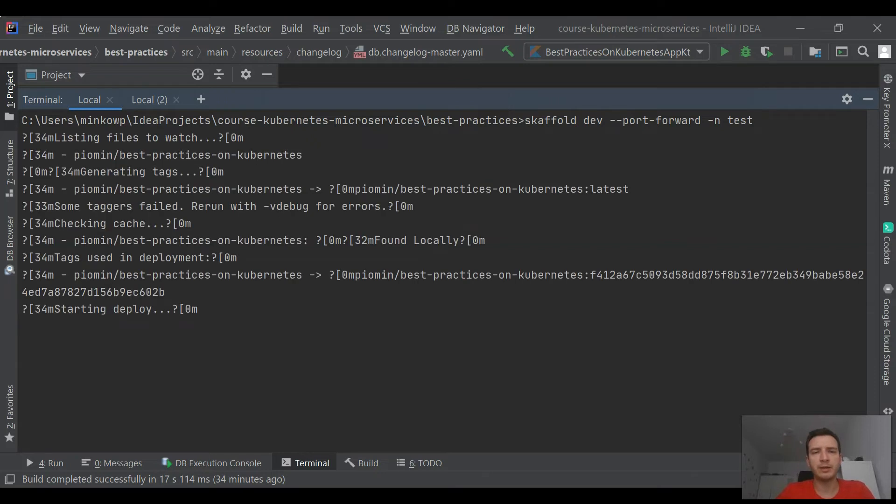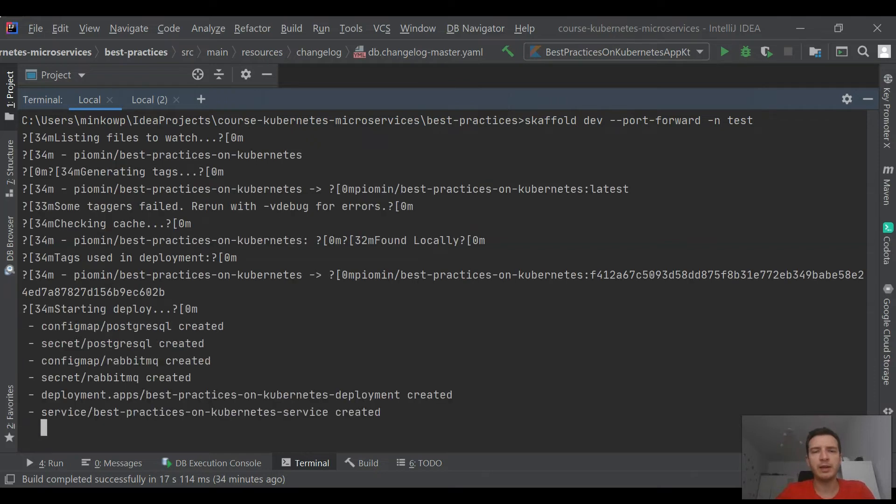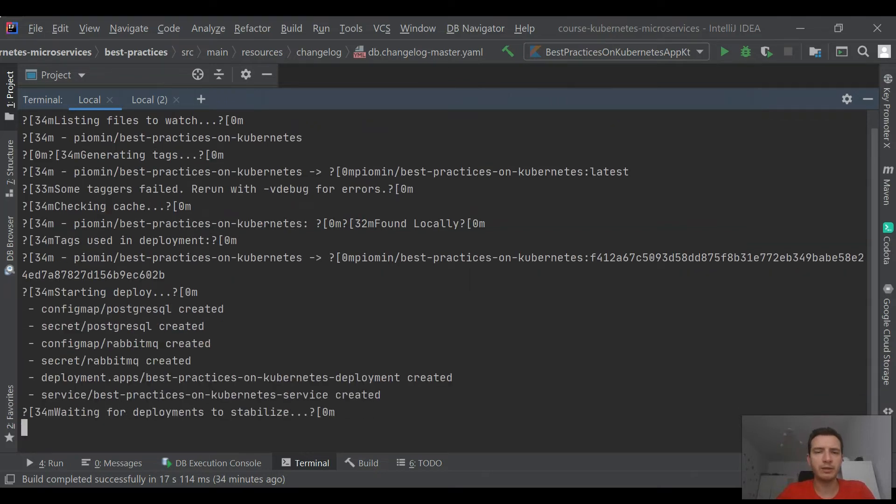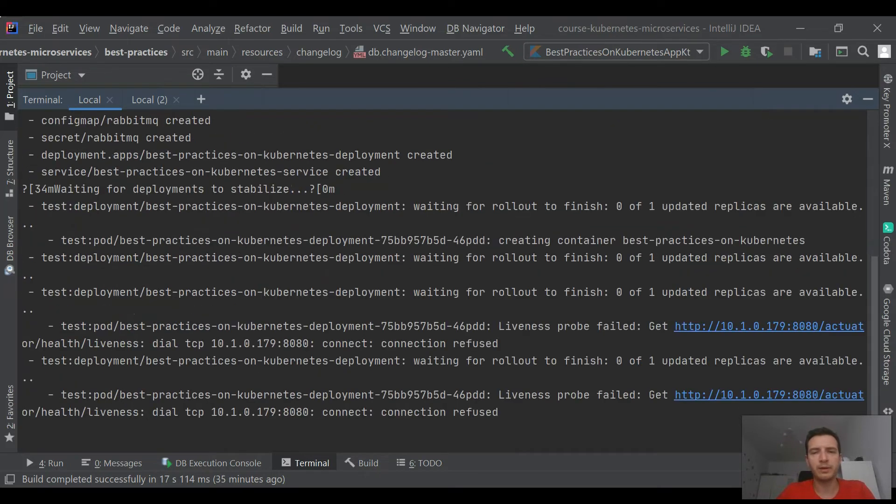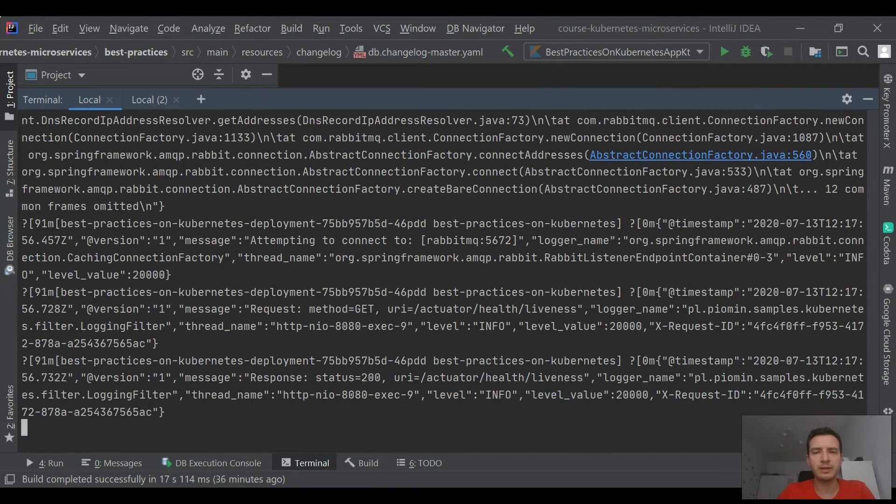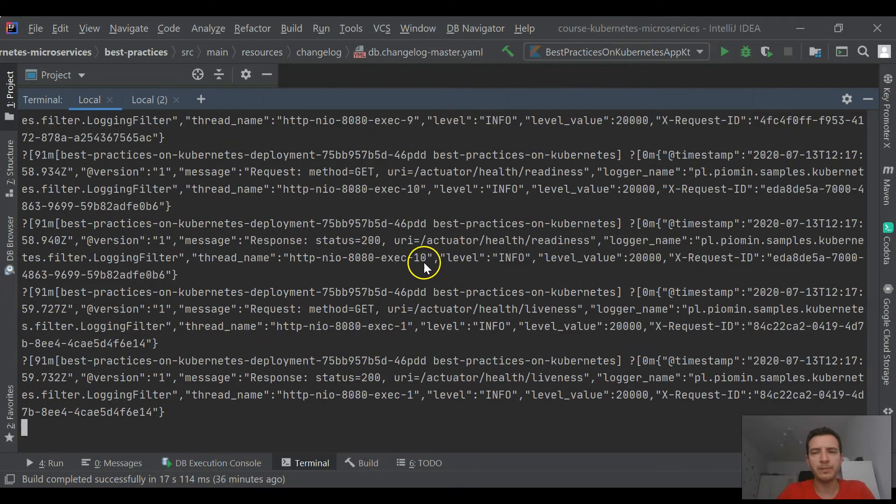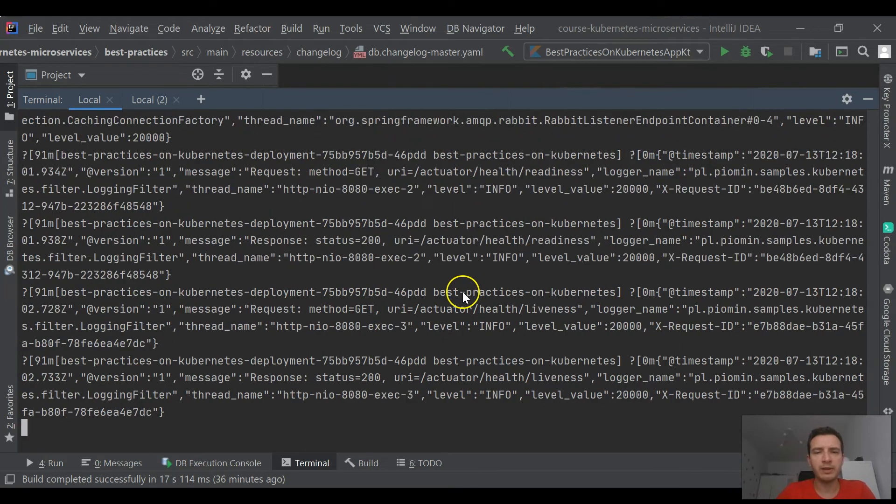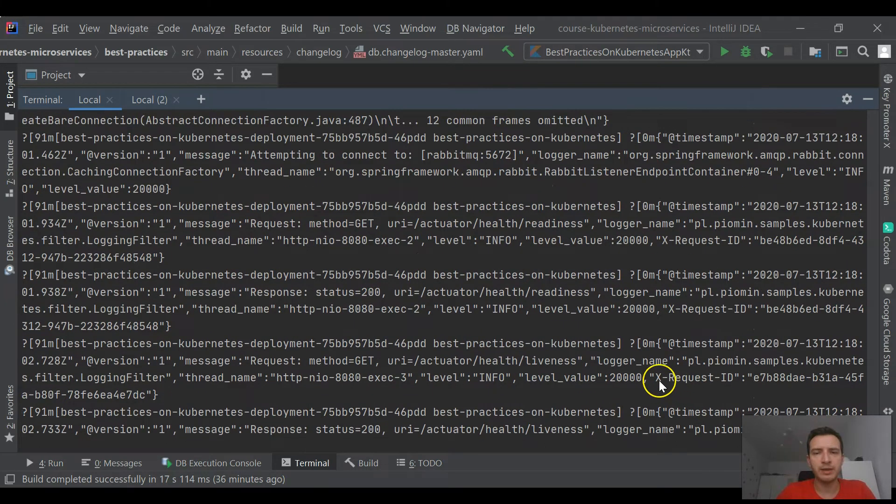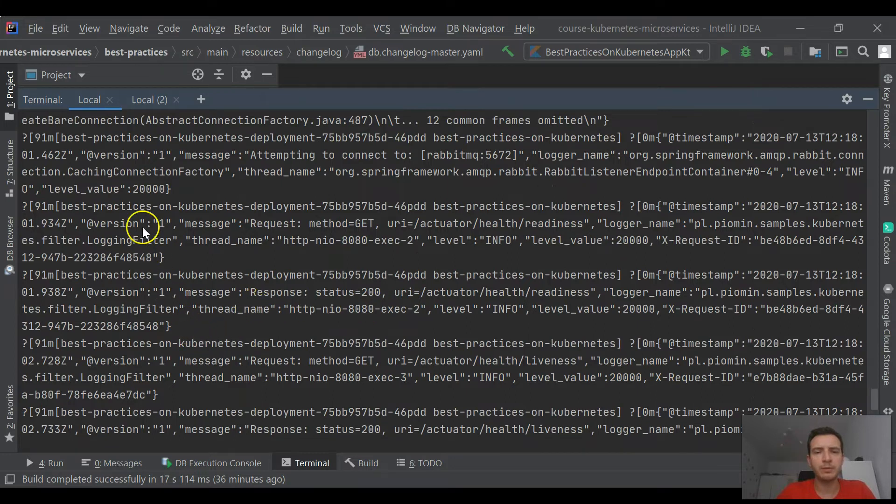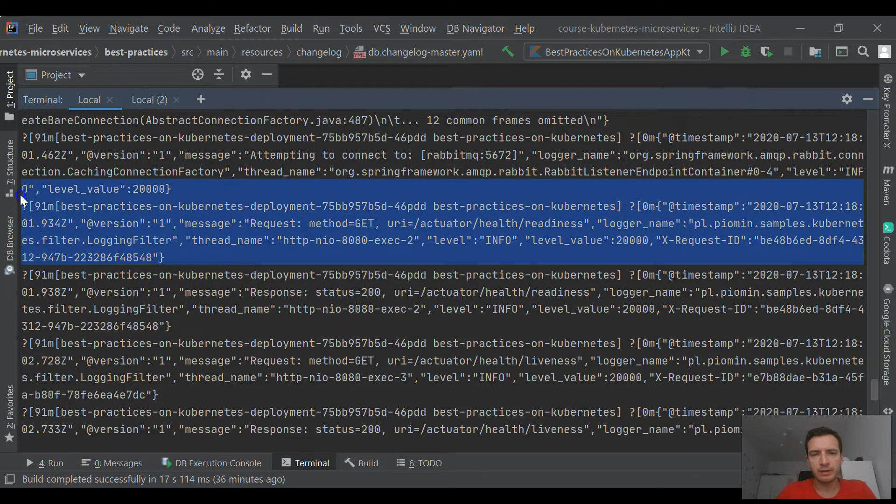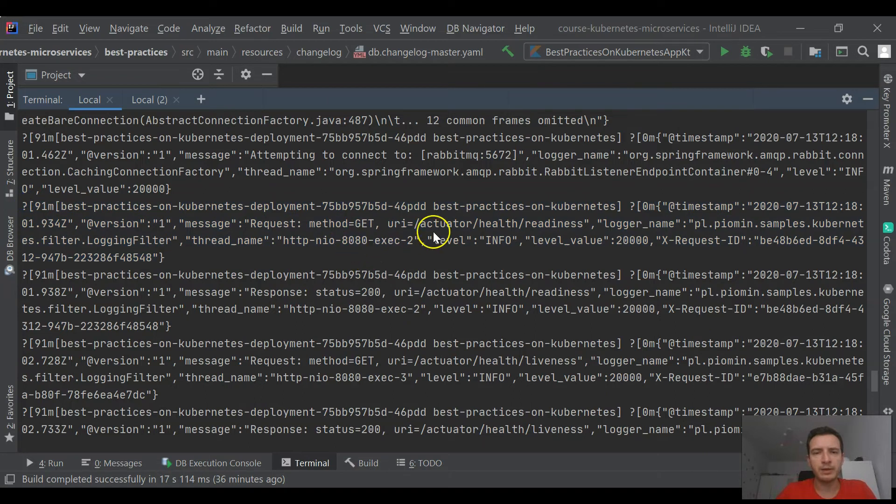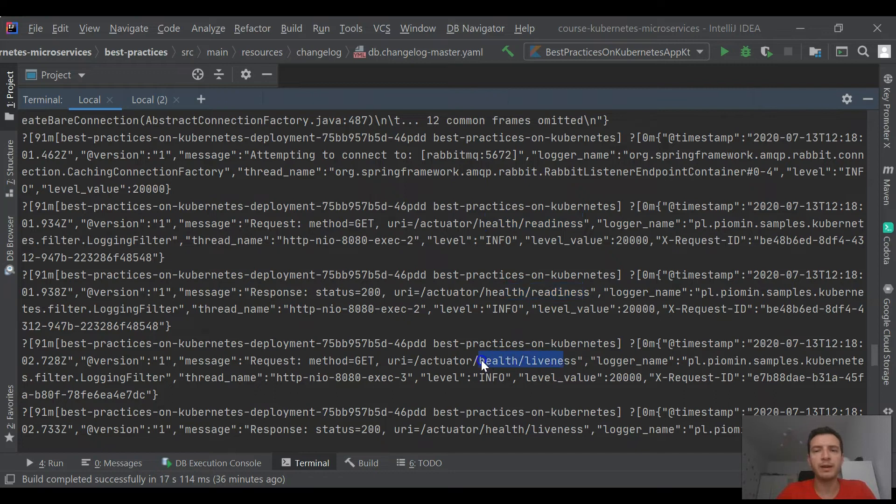In the beginning, you see the logs from liveness probe. You see that Kubernetes is trying to call this endpoint. After startup, it is periodically trying to call liveness and readiness probes. Each of these calls is finished with 200 HTTP calls, so everything is working fine. And you see that our log is formatted as JSON readable by Fluentd.